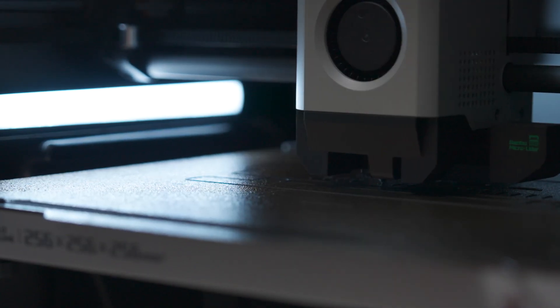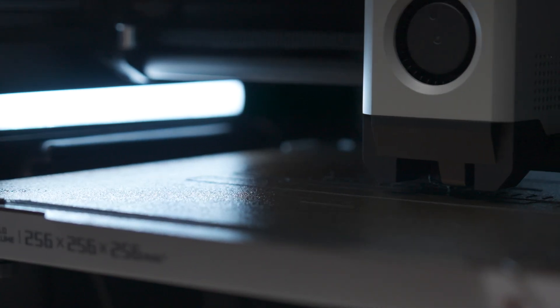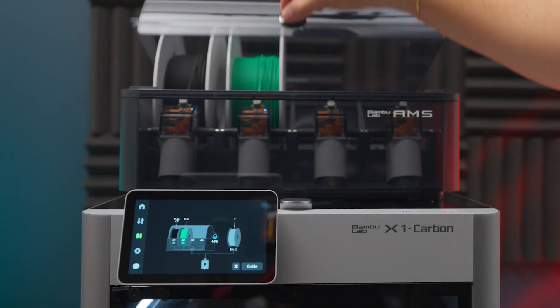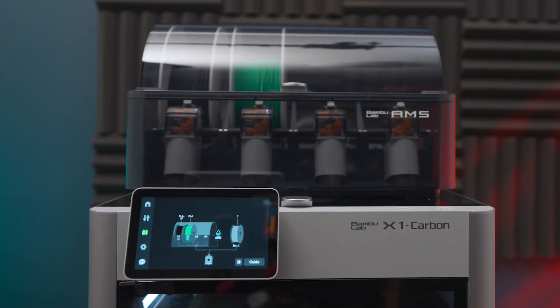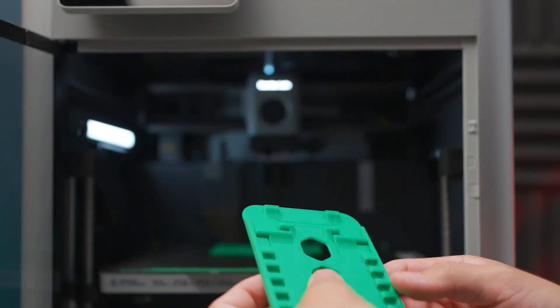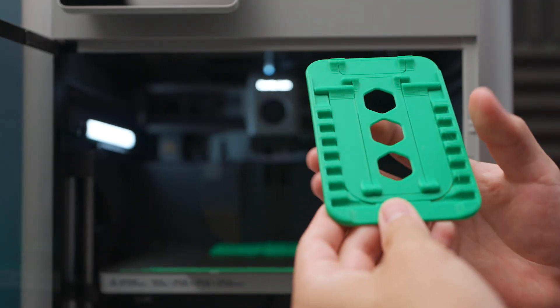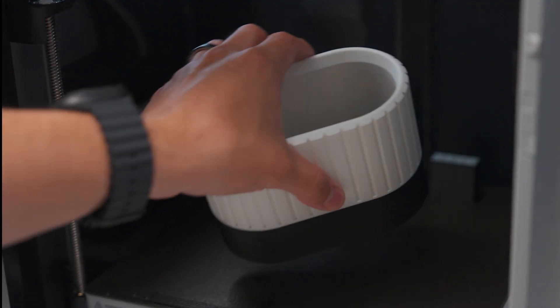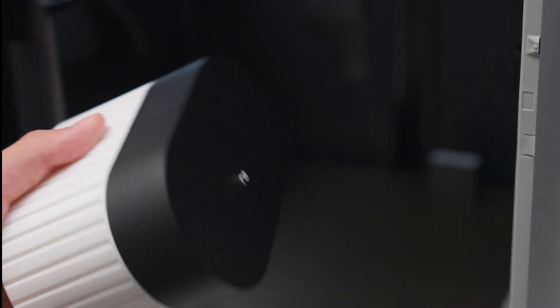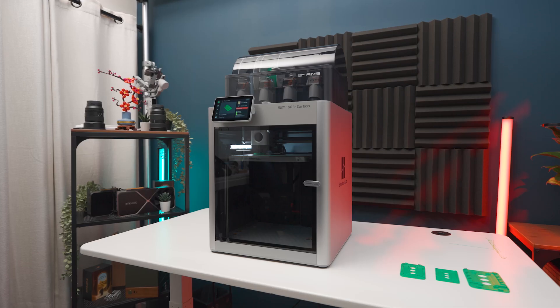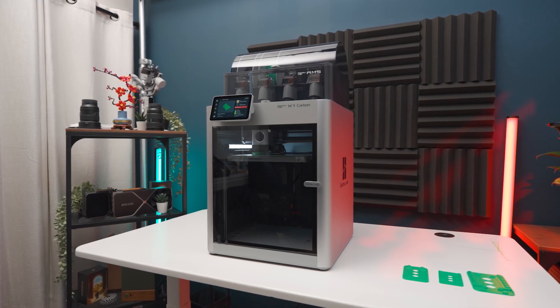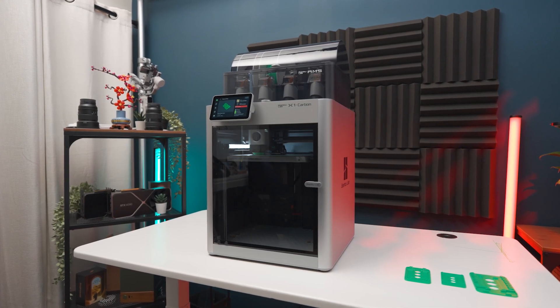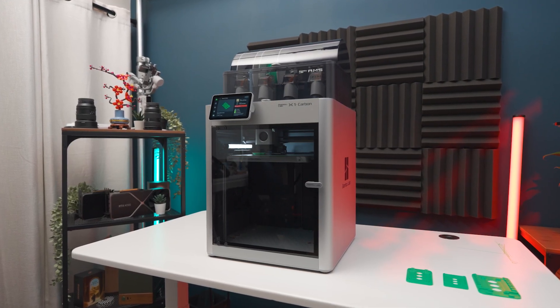So if you want to follow along my 3D printing journey, hit that subscribe button, which now lights up if you're on desktop, because we're just getting started. And also let me know what kind of printers you guys have in the comments down below. Alright, I'll catch you guys in the next one. Peace.